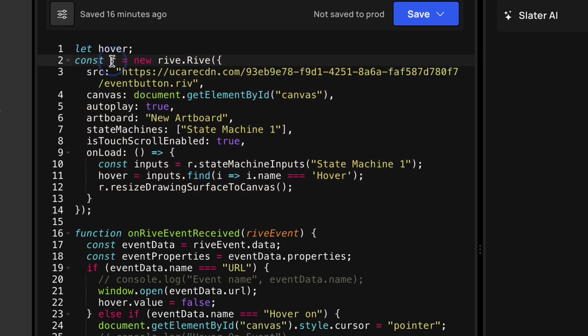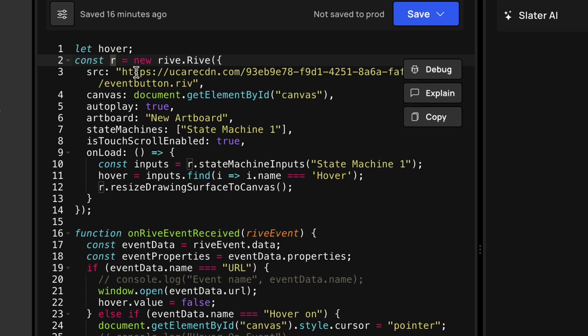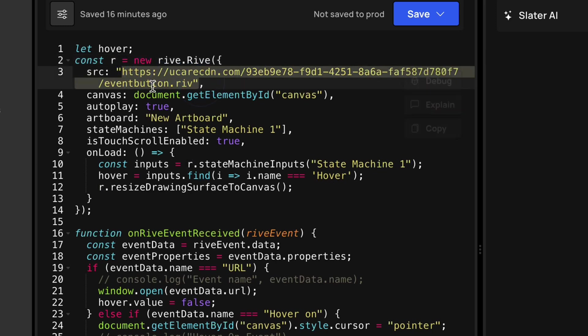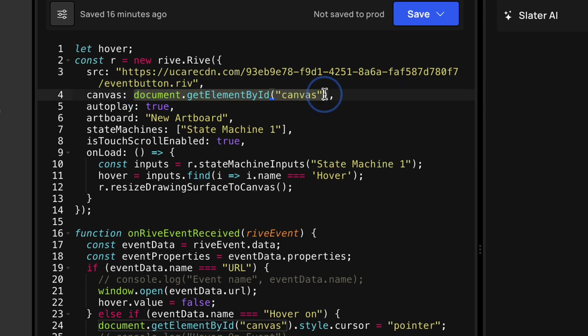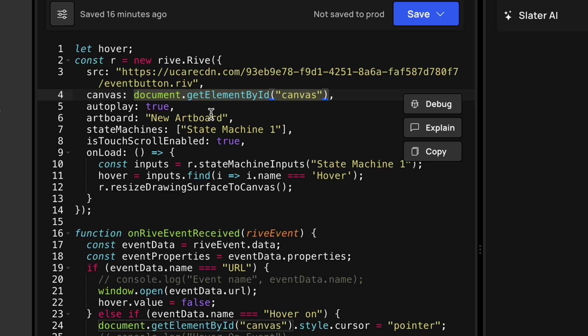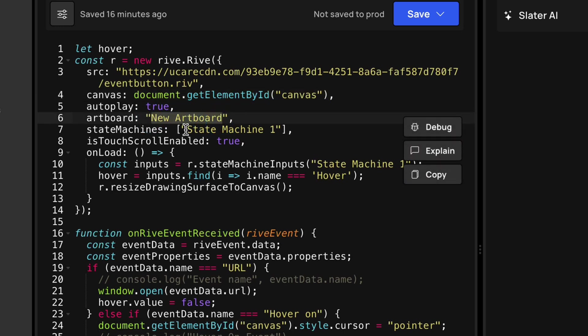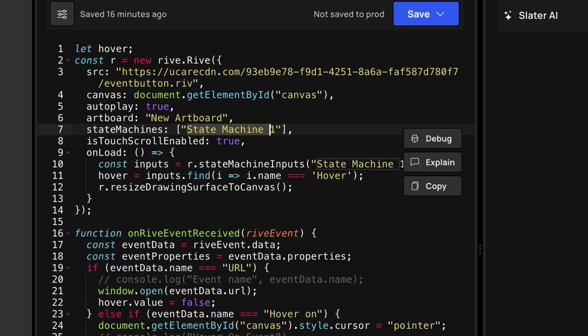So I'm going to make a new variable called R, which is going to create a new Rive file. And I'm going to reference the source. I have it hosted on upload care. And I'm linking to the .riv file directly. And then here, the canvas is where I'm referencing the canvas on my Webflow website. So autoplay is going to be true. I'm going to reference the specific artboard name and the specific state machine name.